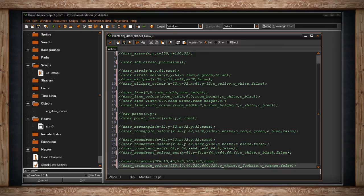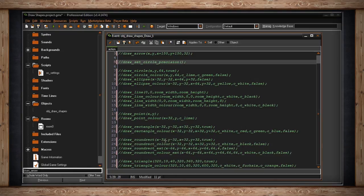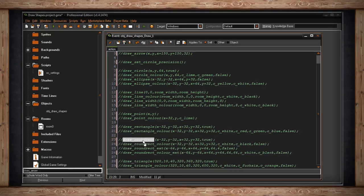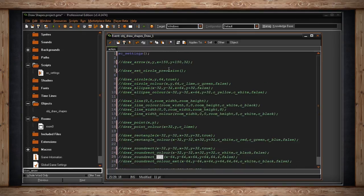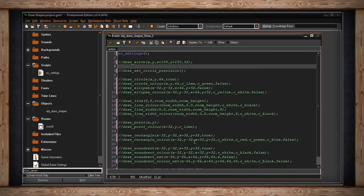We've got draw_triangle, rounded rectangles, regular rectangles, and draw_point — just one pixel. We can draw lines, whether it's one pixel or a defined width. We can do perfect circles or ellipses that can be oblongs like ovals. We can always set how many points there are in our circles, which also affects rounded rectangles without the extended function. And we can draw an arrow if you need to. These are some of the basic shapes you can draw inside GameMaker.